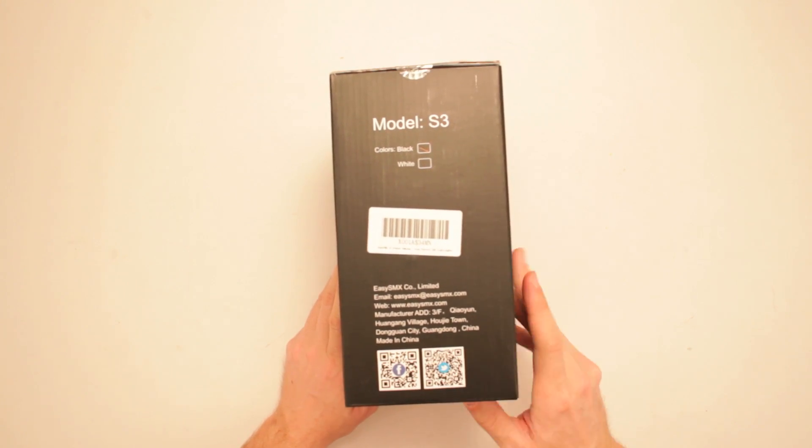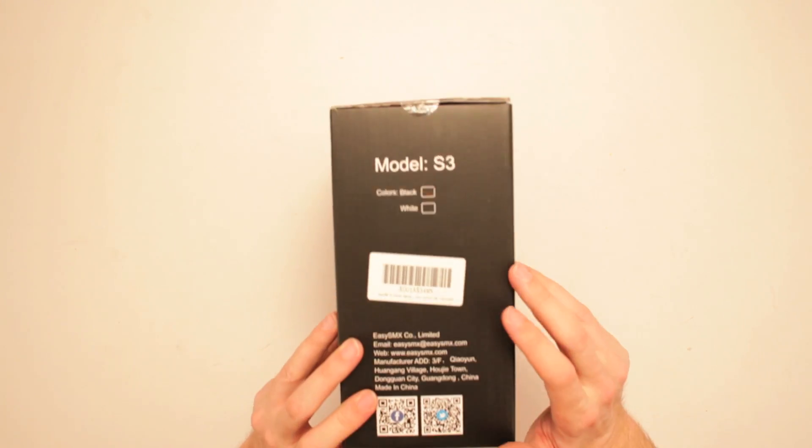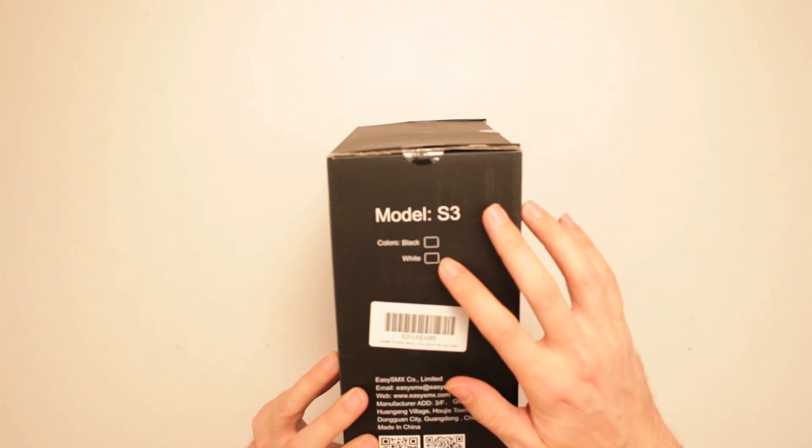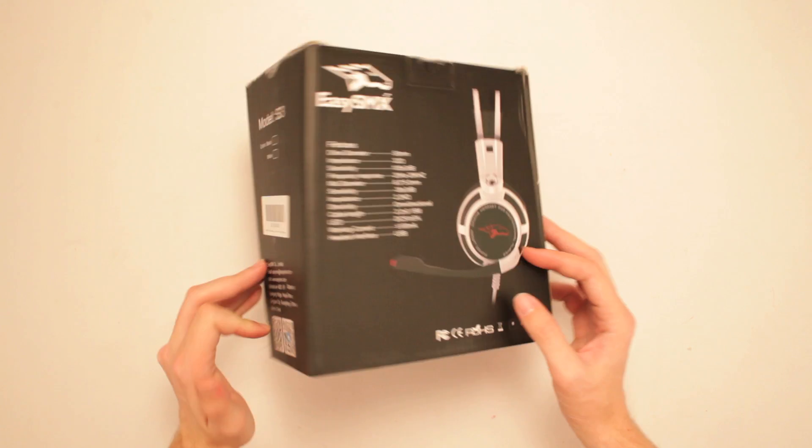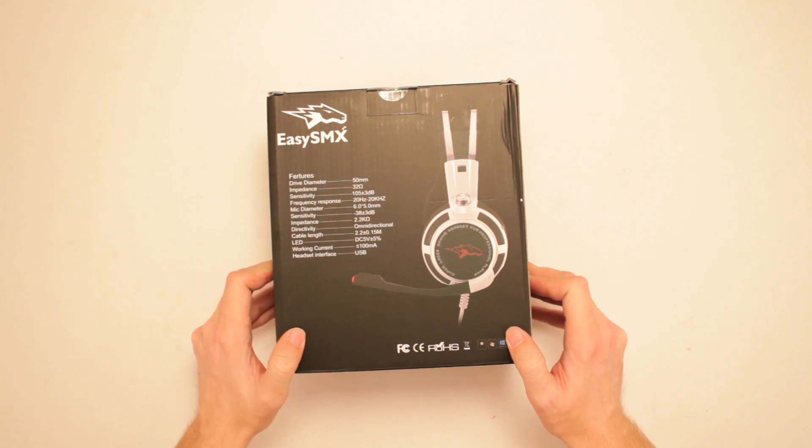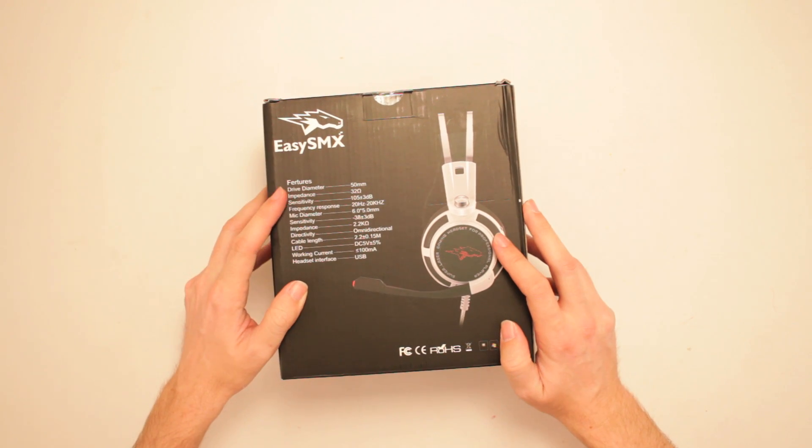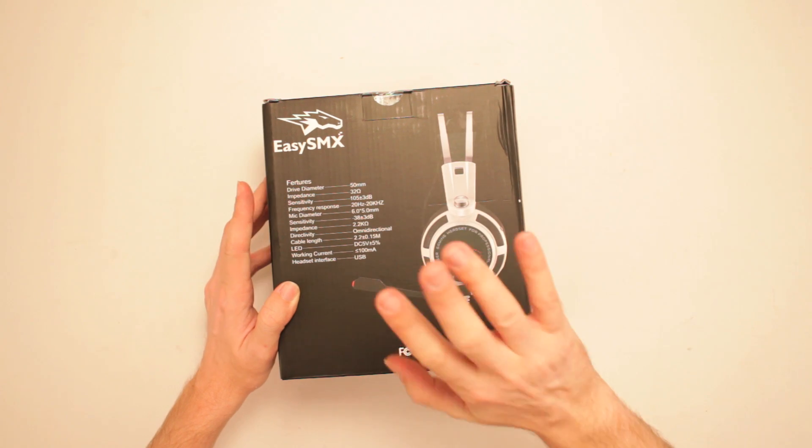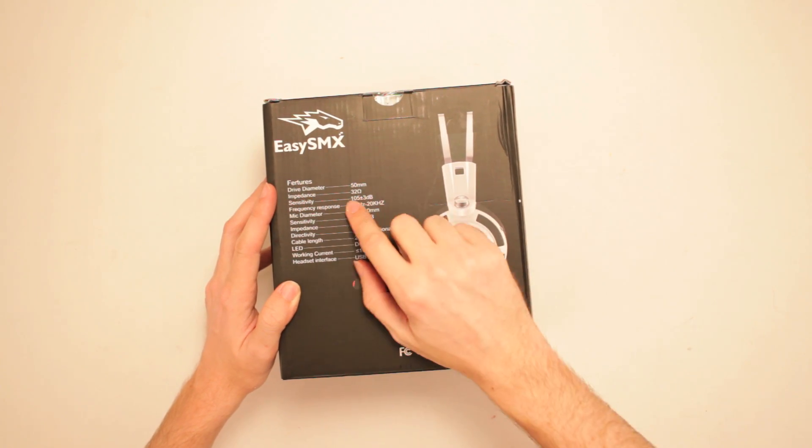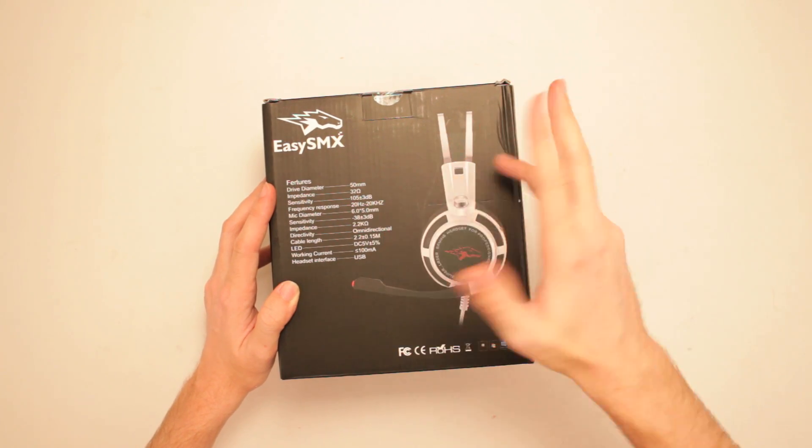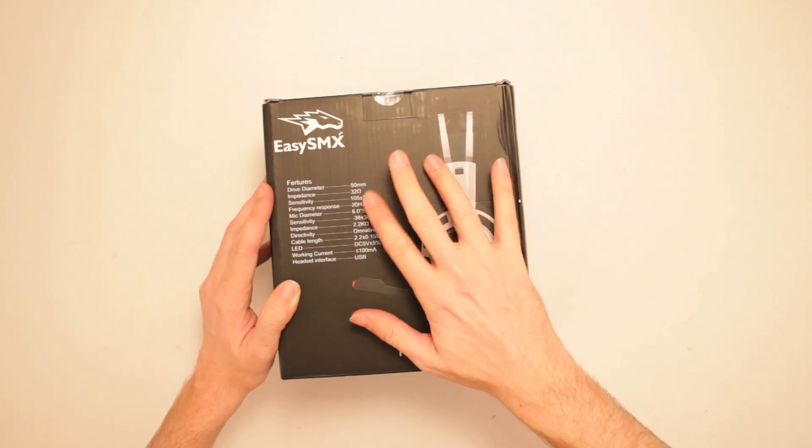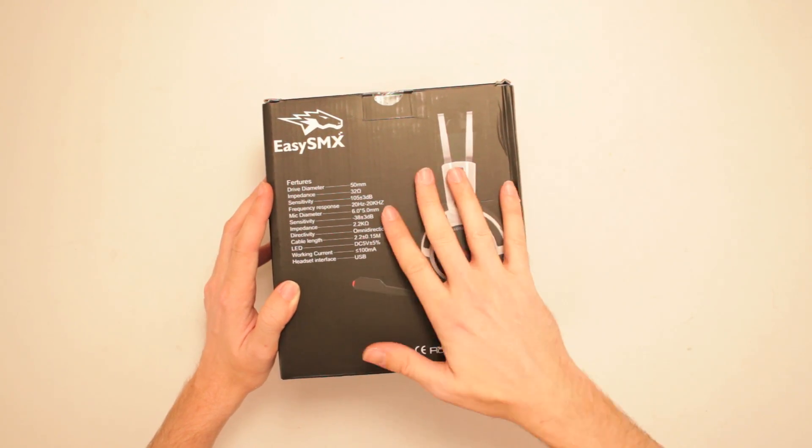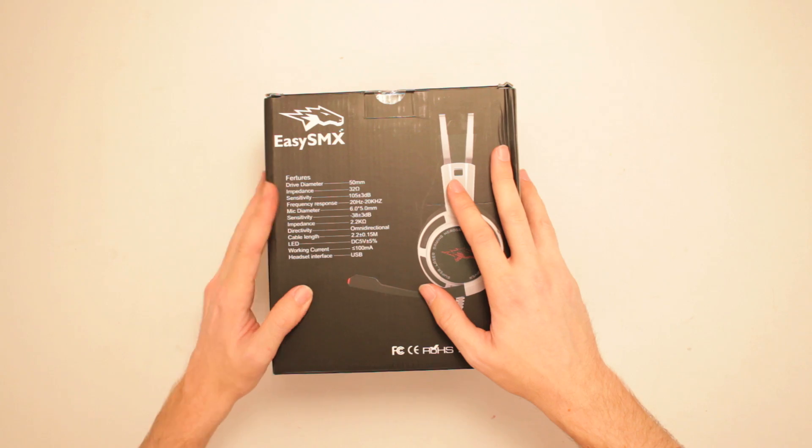QR codes about things. Oh, there's a black and a white version. I've got the black one here. And it features drive diameter, 50mm, of course. That's what you need. Impedance, 32 ohms. Sure, yep.